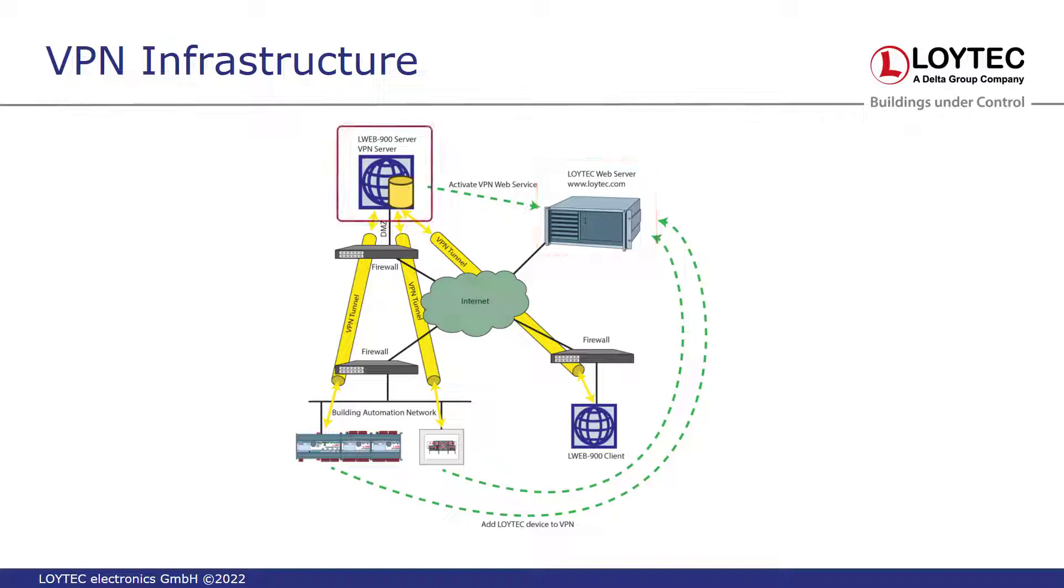Of course, the Loitec devices can also be registered manually on the LWeb 900 server.